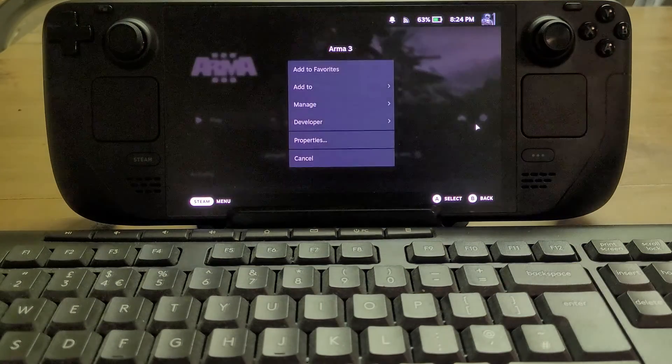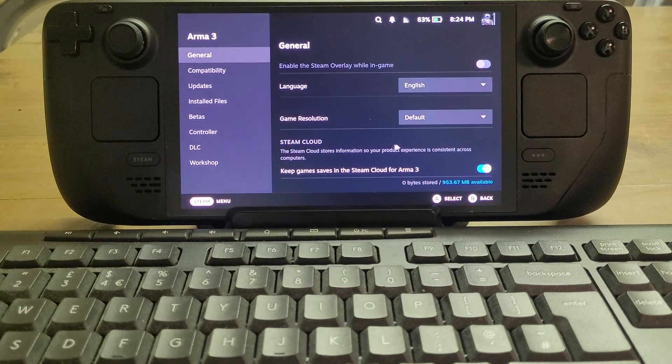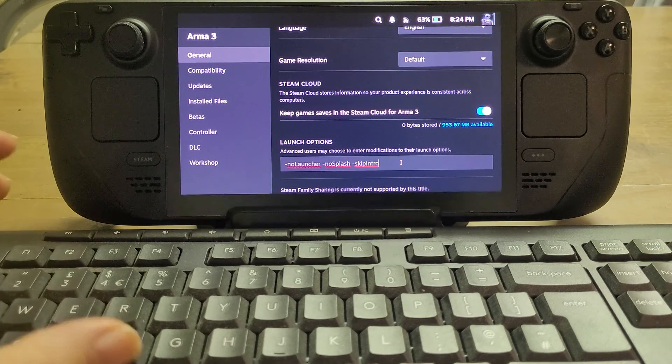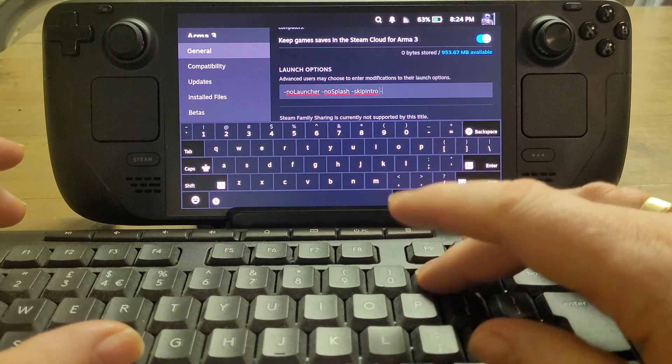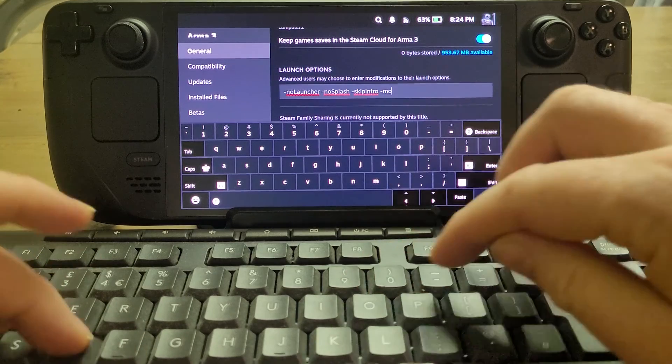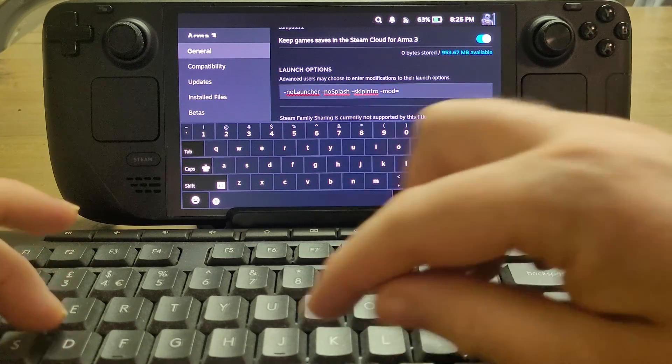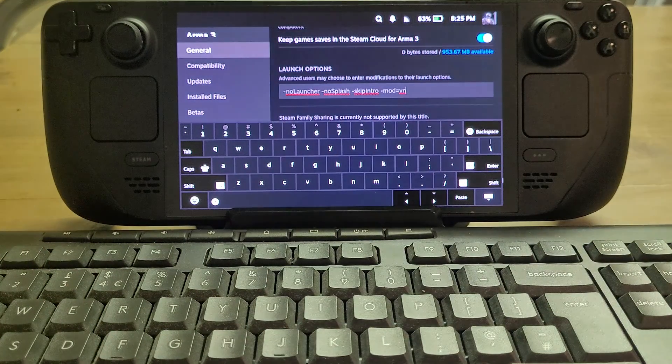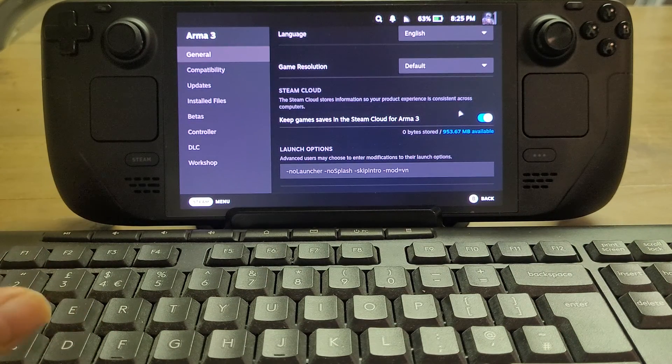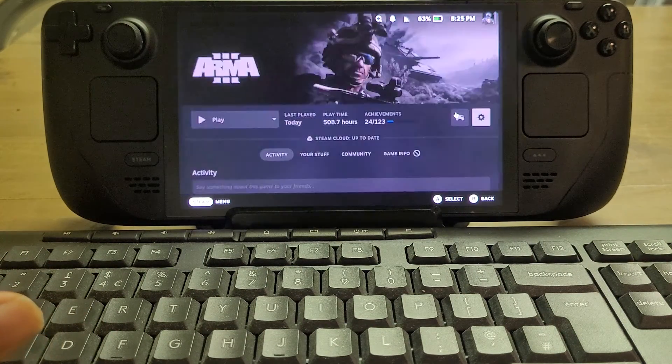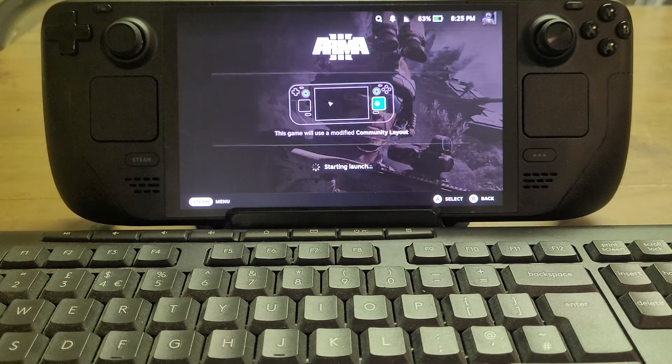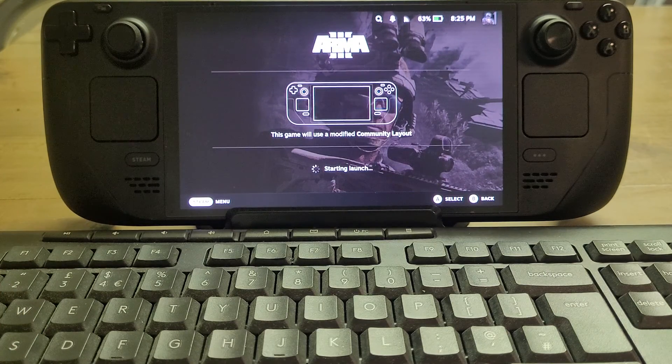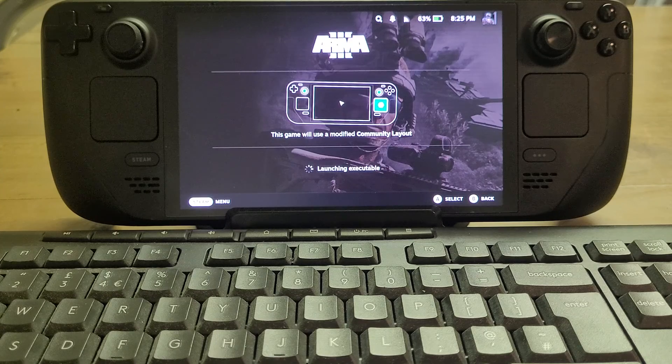So now if we go into manage and we go into properties, scroll down to the bottom, and then on the end we've just put -mod=vn for Prairie Fire. Come out of here, hit play. This is going to take a little bit longer to load up, especially with Prairie Fire.